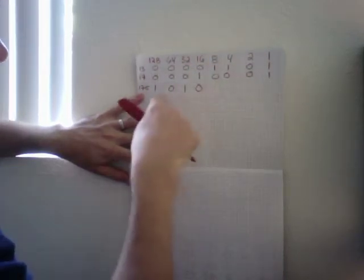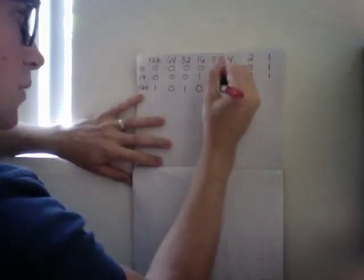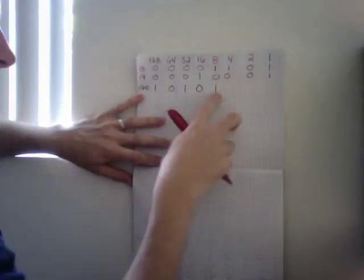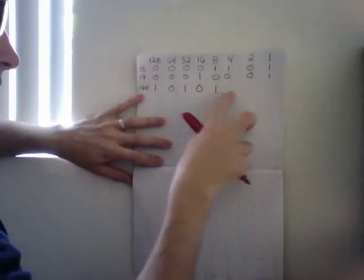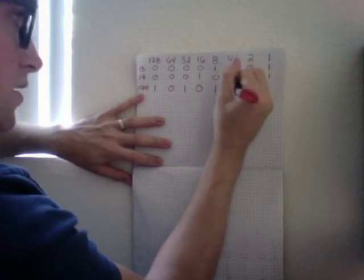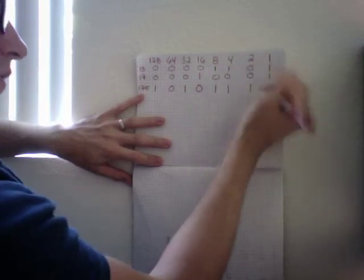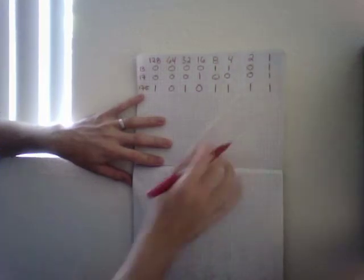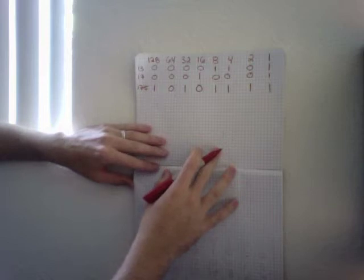Now plus 8, so this would be 168. This would be 172, this would be 174, this would be 175. That is 175 in binary.